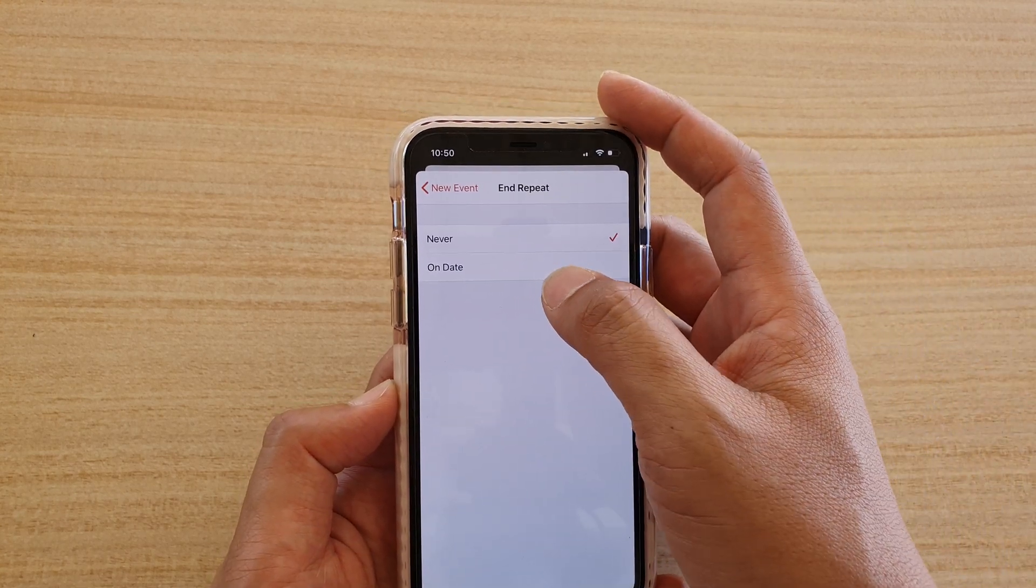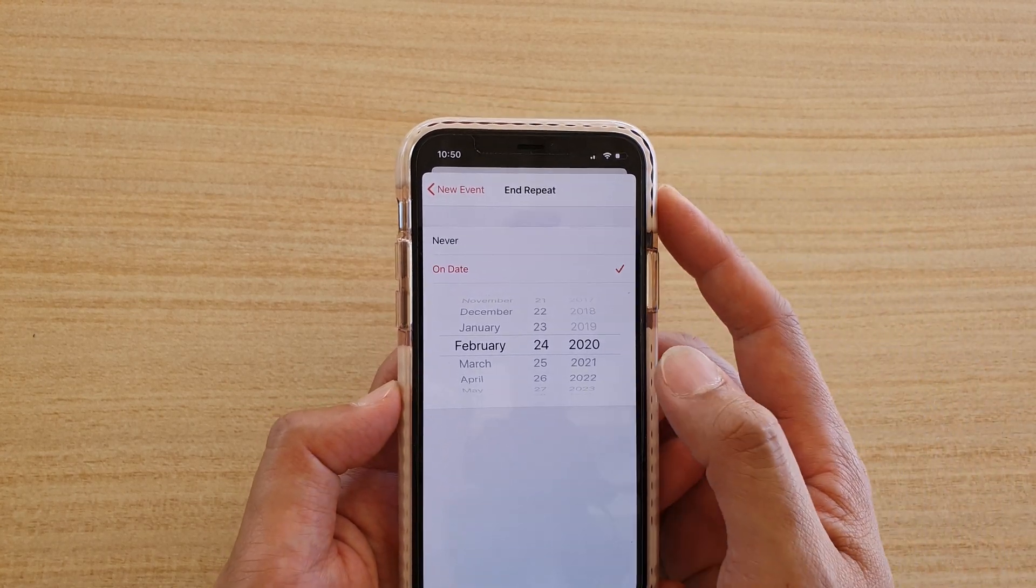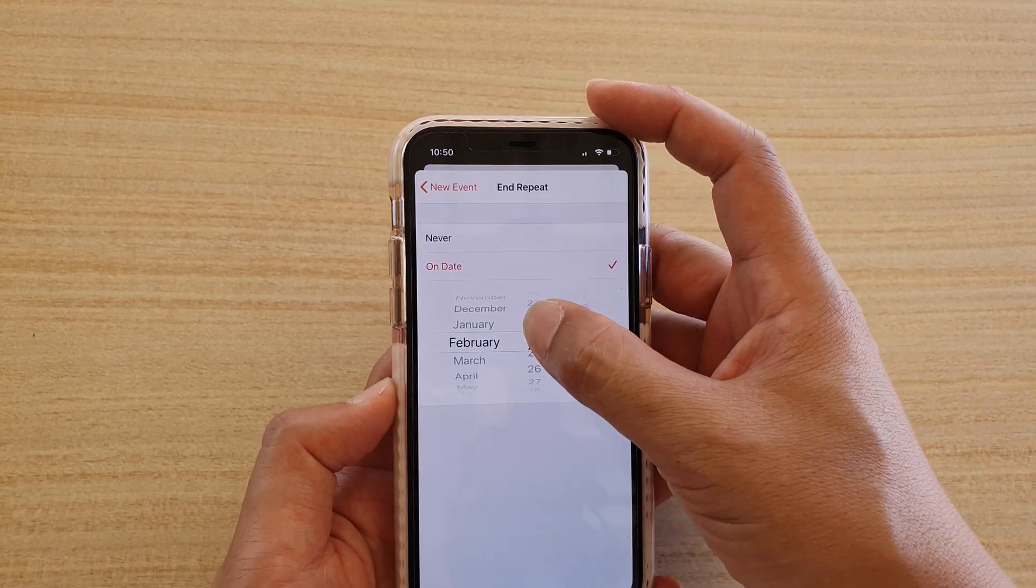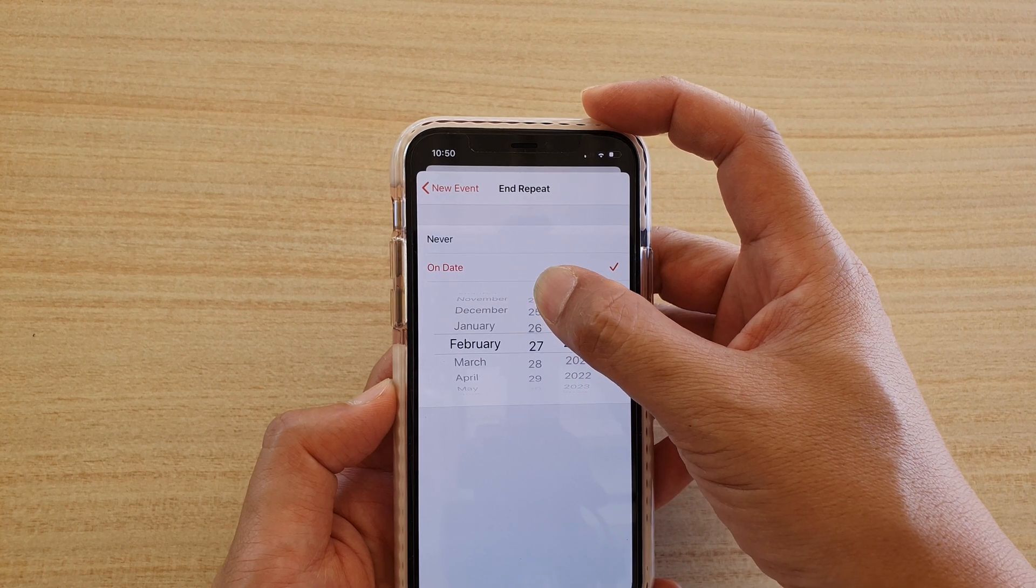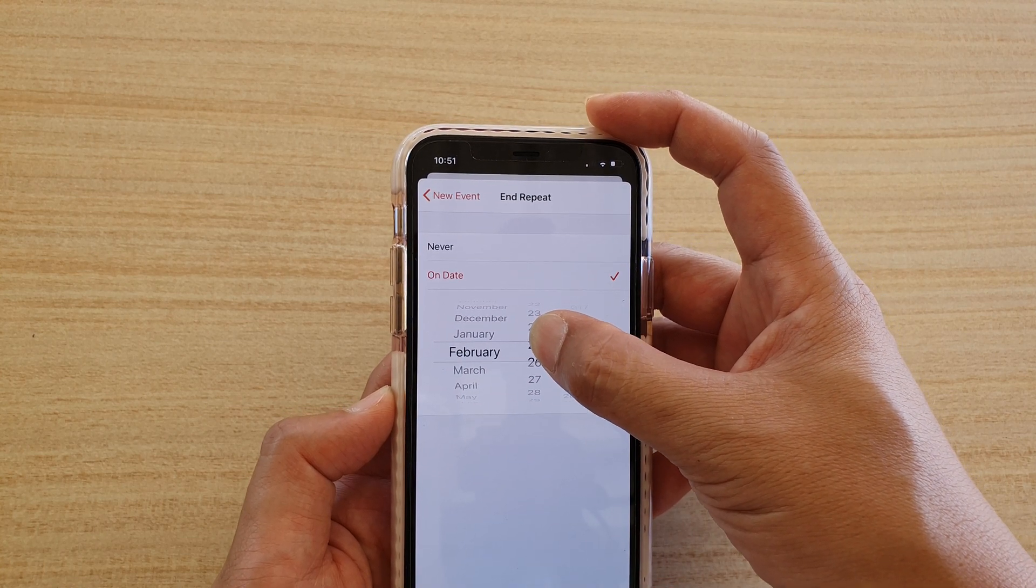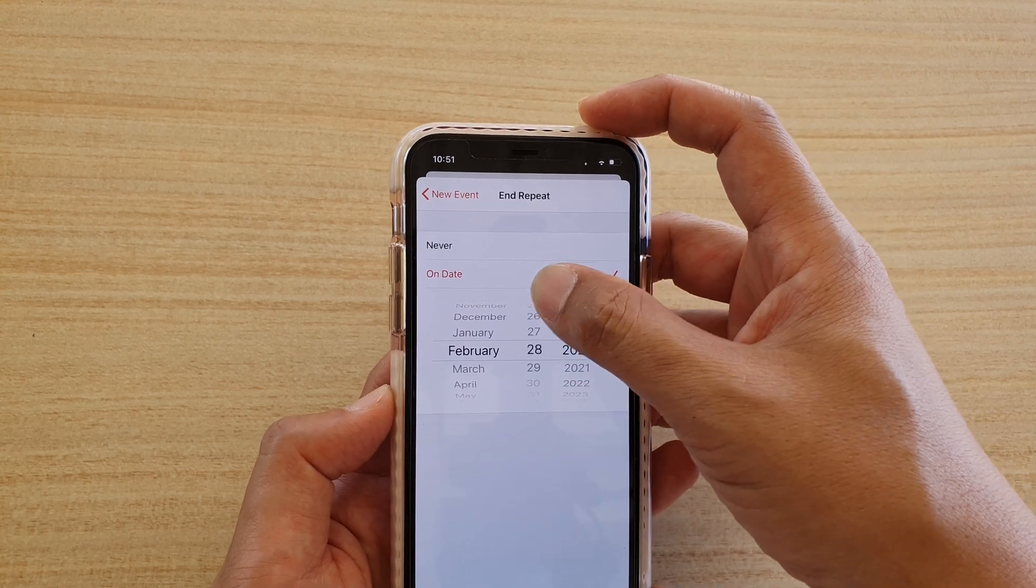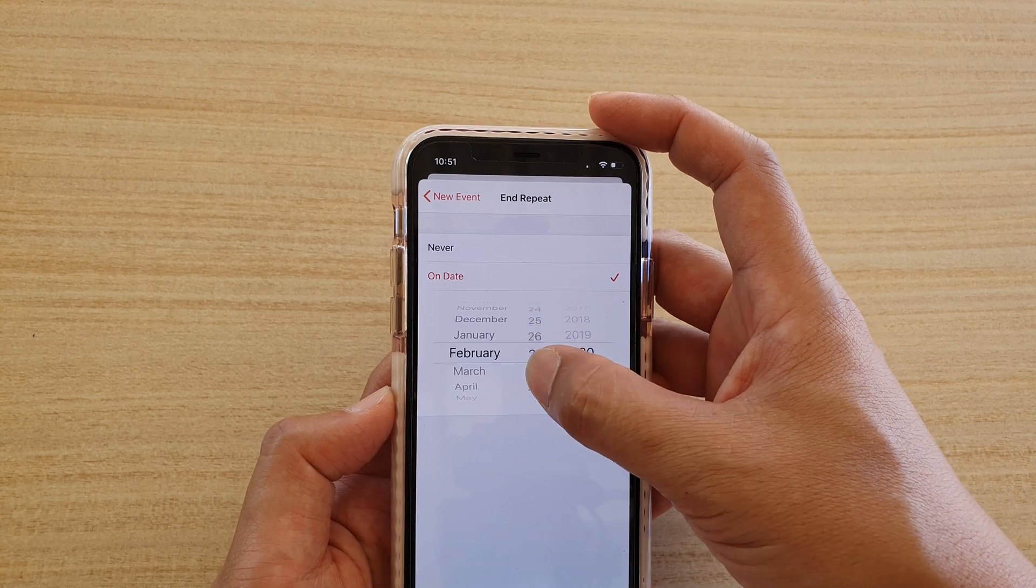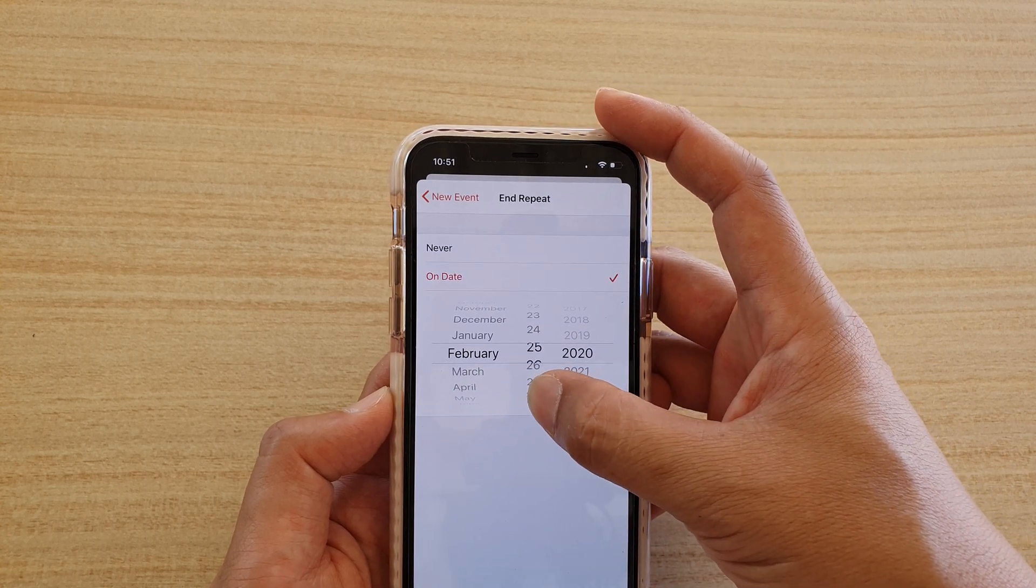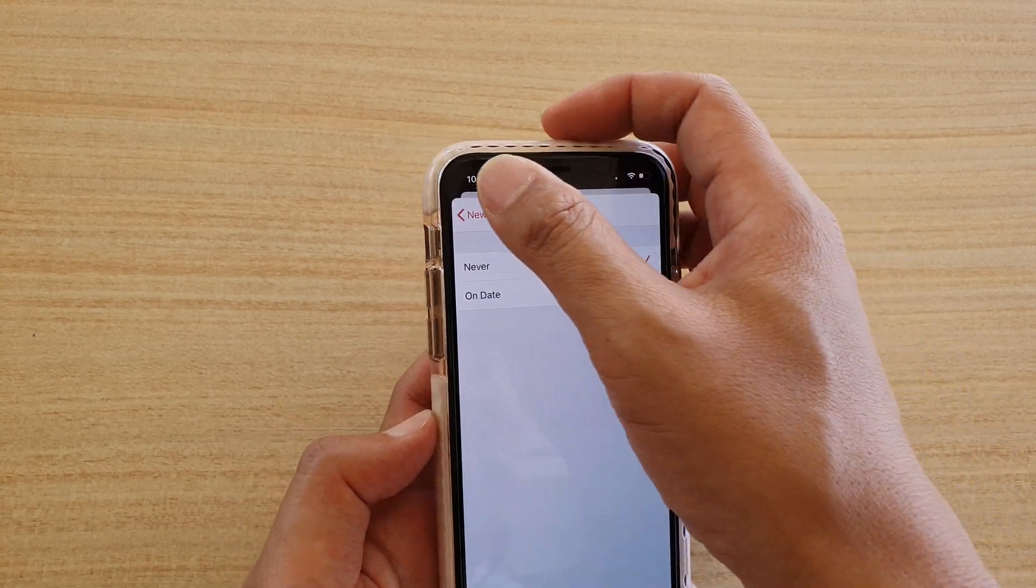So if you want to set a date that will end, let's say this is going only for four weeks or two months, you can choose the date or you can choose the month. So that's up to you. Otherwise you can just choose never.